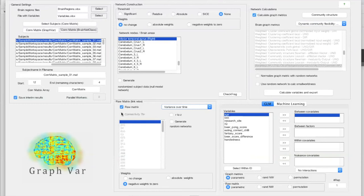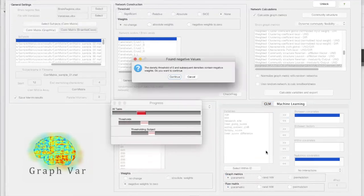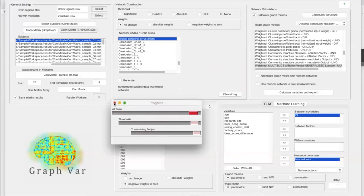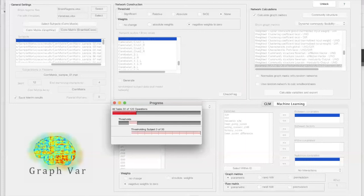I'll also create the variance over time for our raw connectivity matrix without thresholding, and relate this to IQ — similar to Brown and colleagues — and regress out handedness. When I start the analysis, Grapha tells me it detected zeros, which could be a problem for the multi-slice affiliation vector. We won't continue with zeros and instead set negative weights to zero. There are other community detection algorithms that can deal with negative weights, but not this one. Now it works.